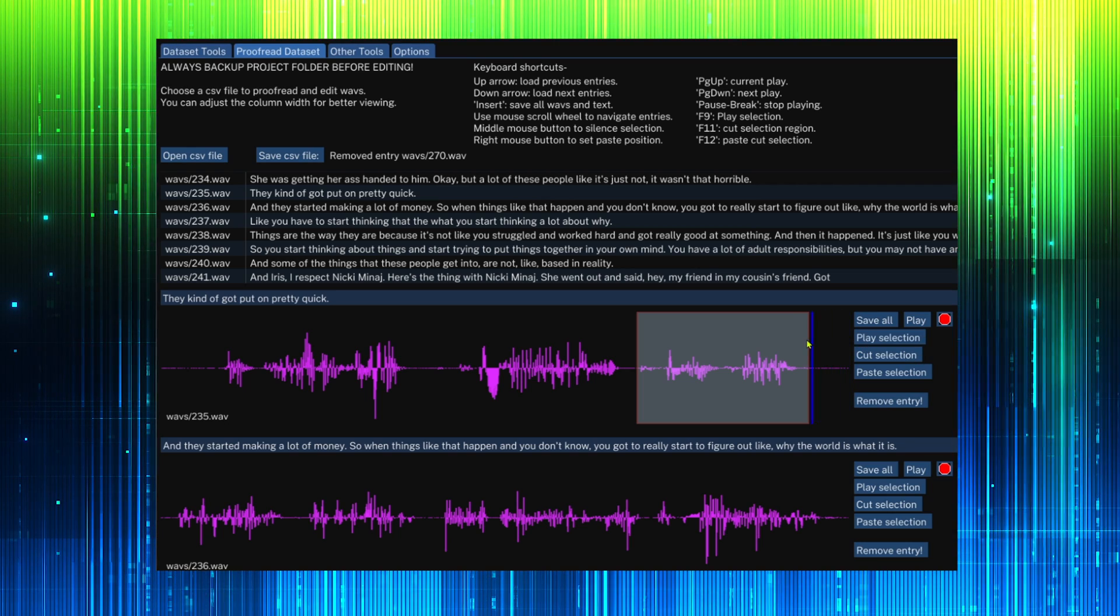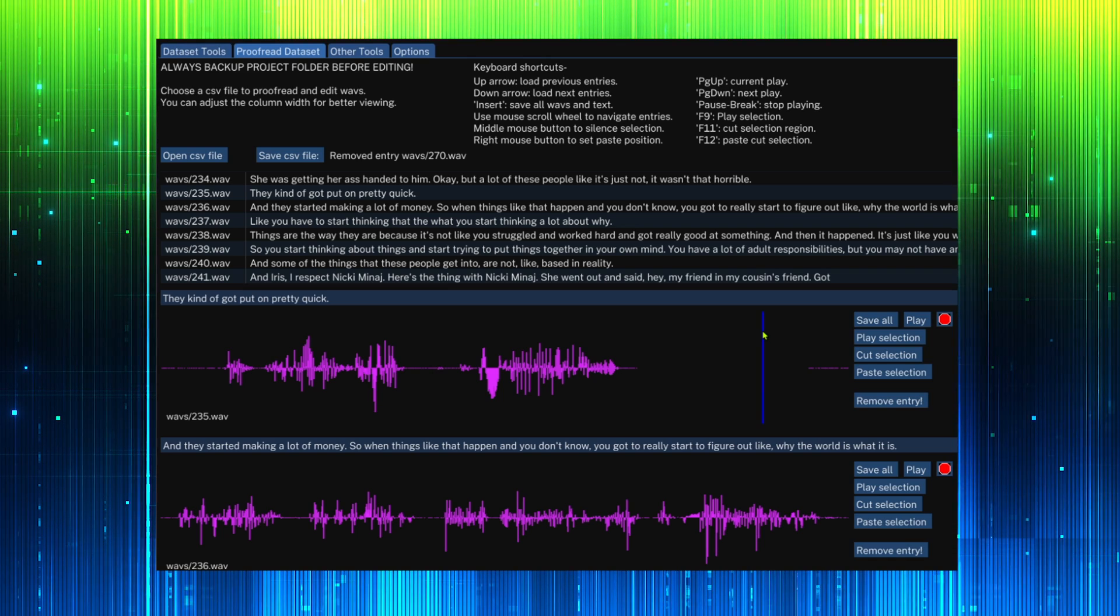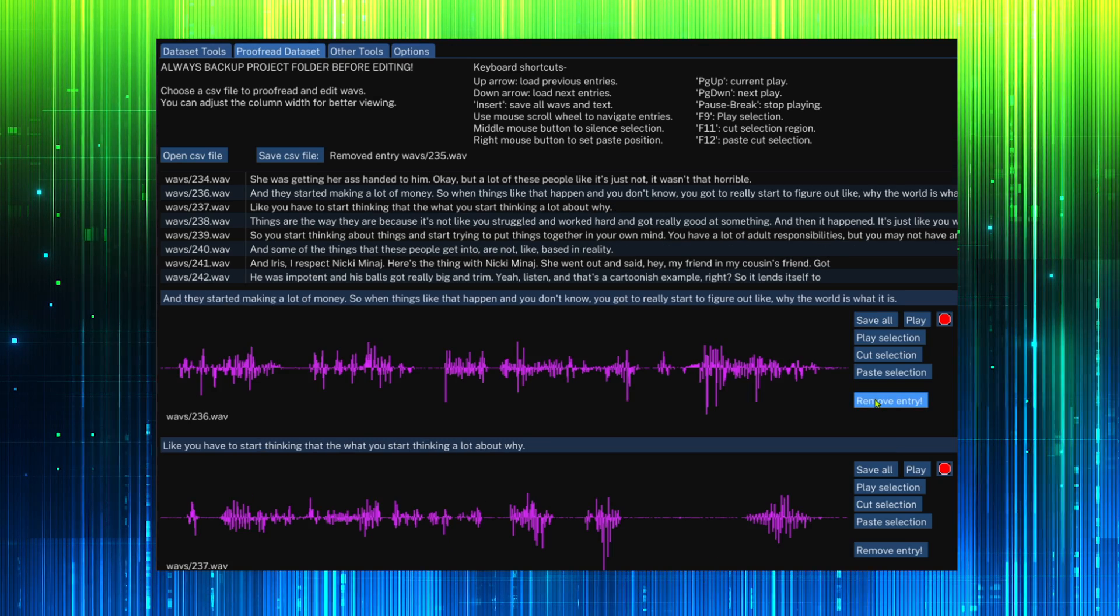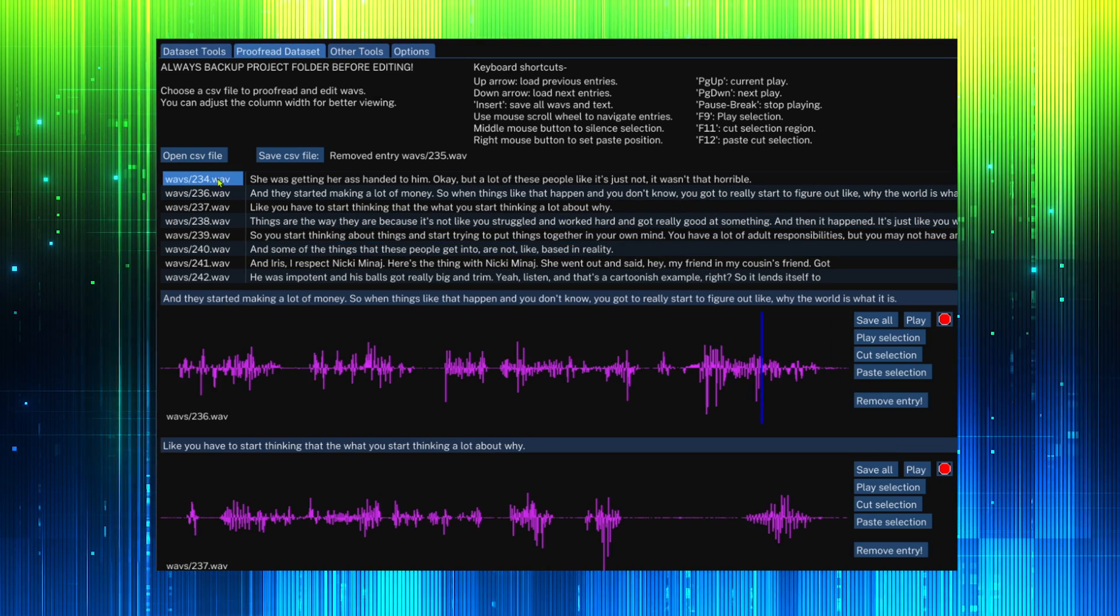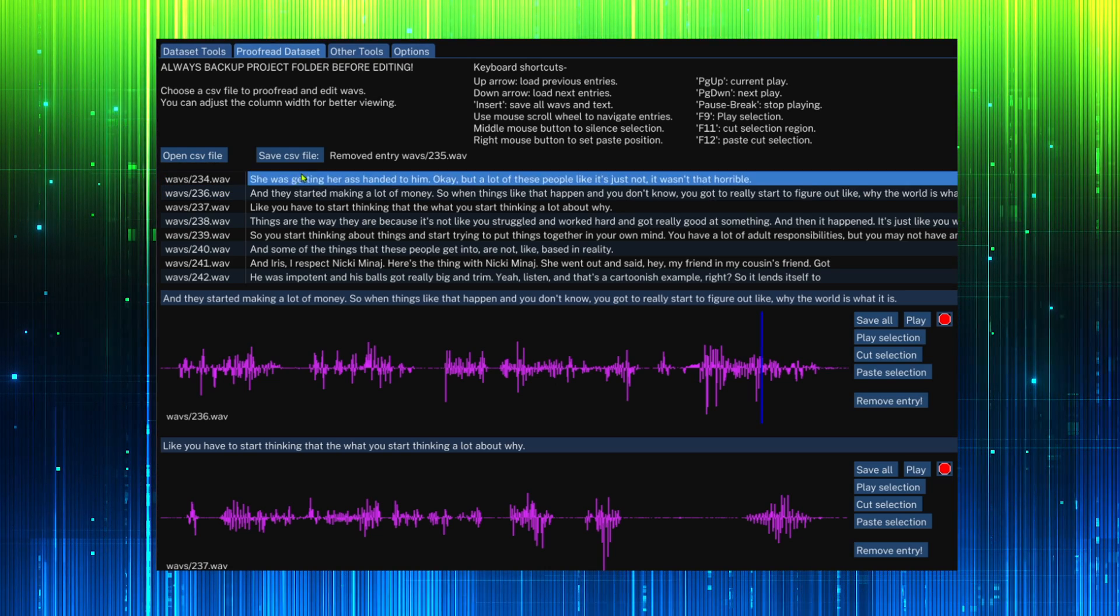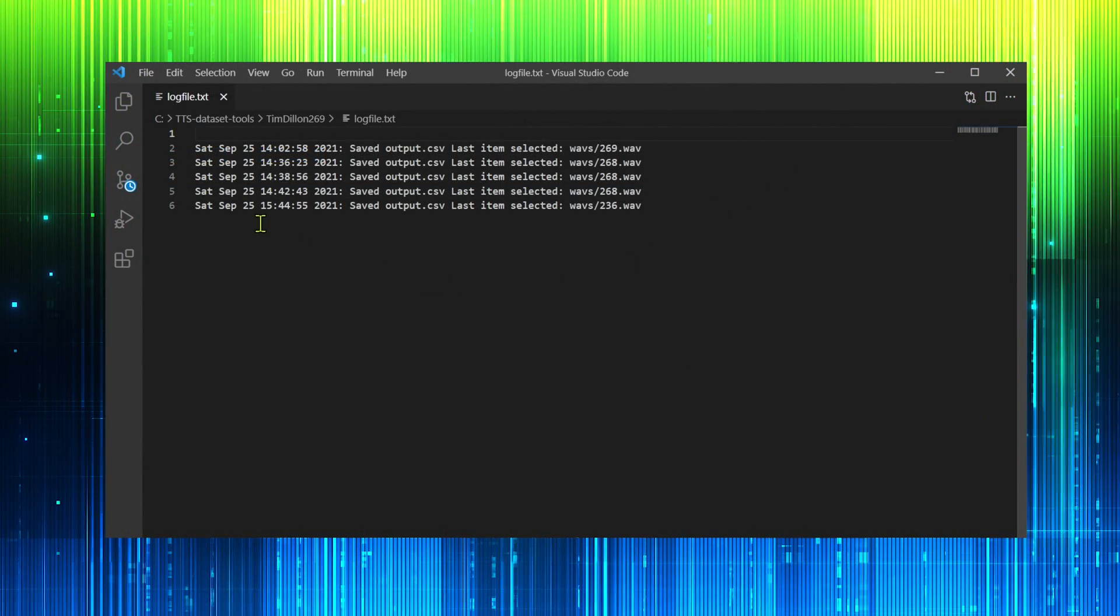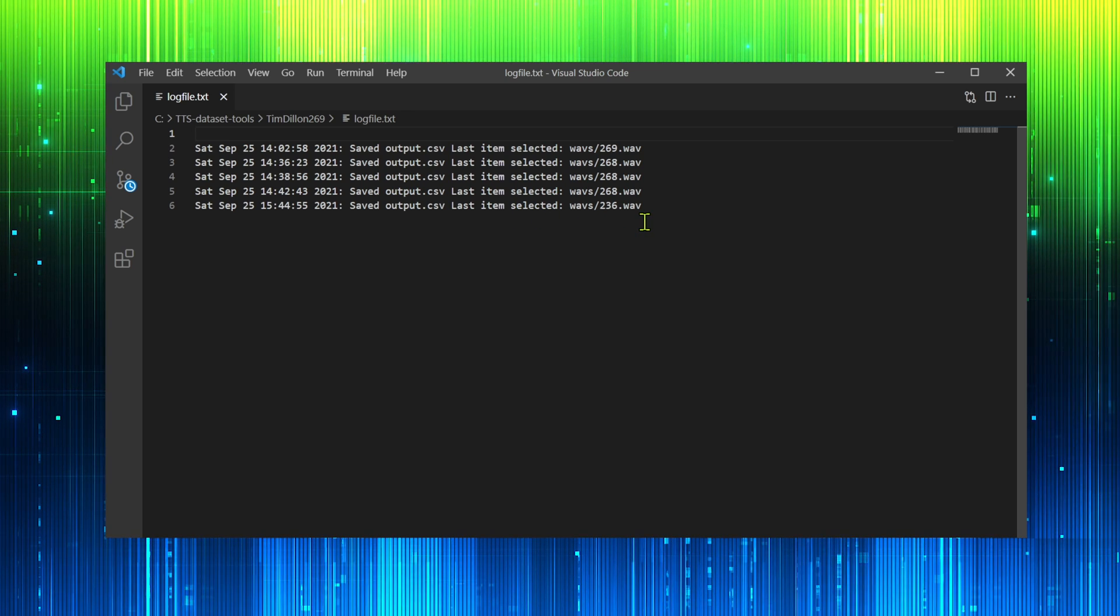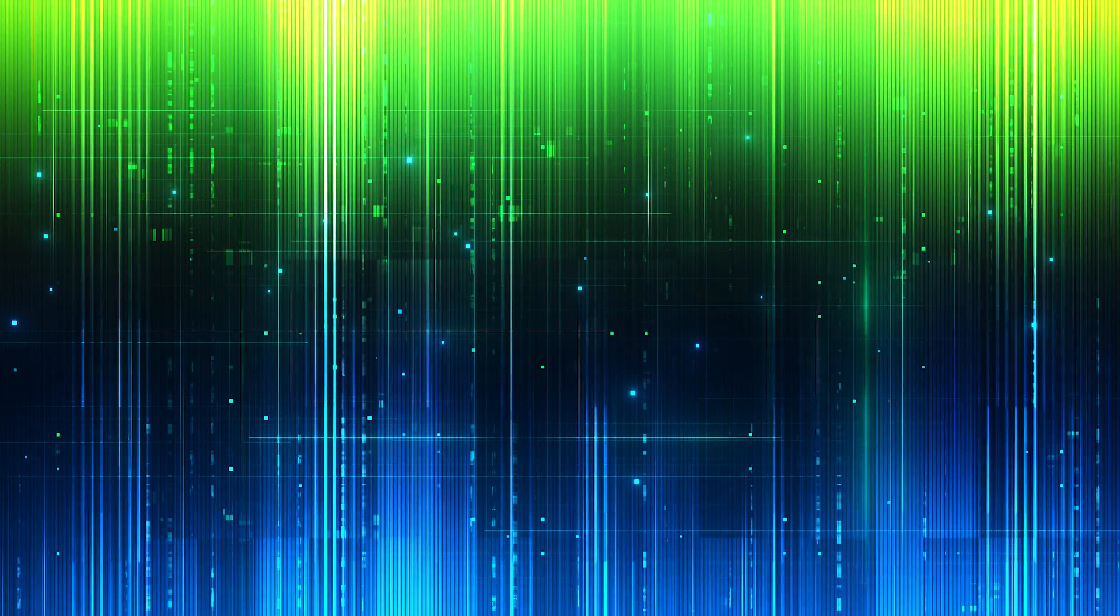To silence a portion of audio, we can select it and hit the middle mouse button. Also, we can remove an entry completely by clicking this button. Now save the CSV file. A log file will be created when first opening a project. The last entry that was edited is recorded so that work can easily be resumed. We are done. Yahoo!